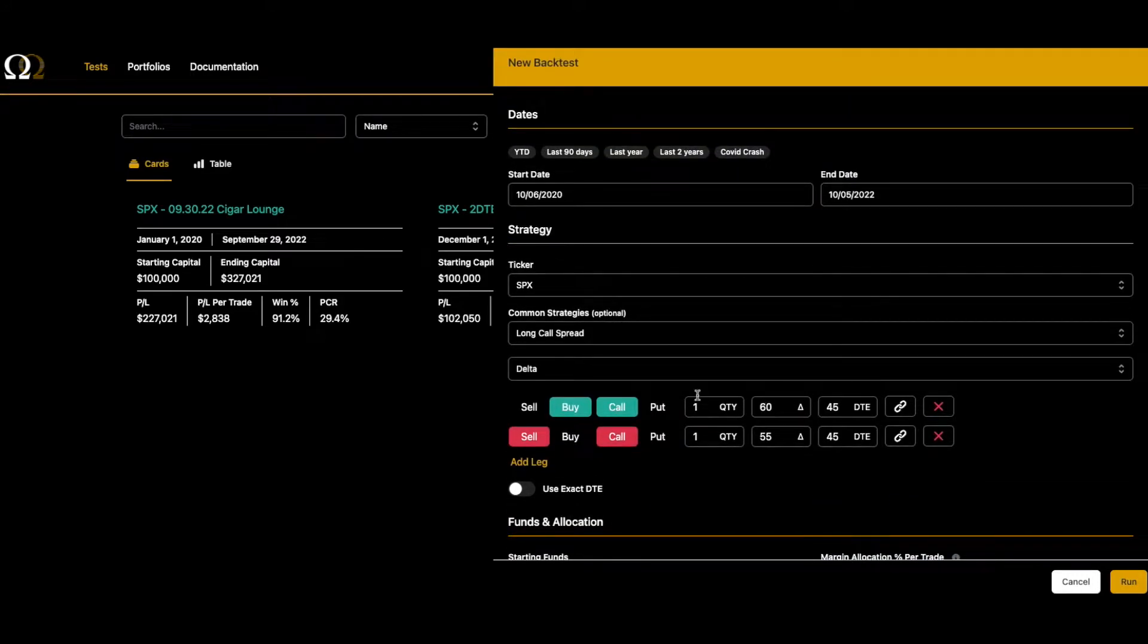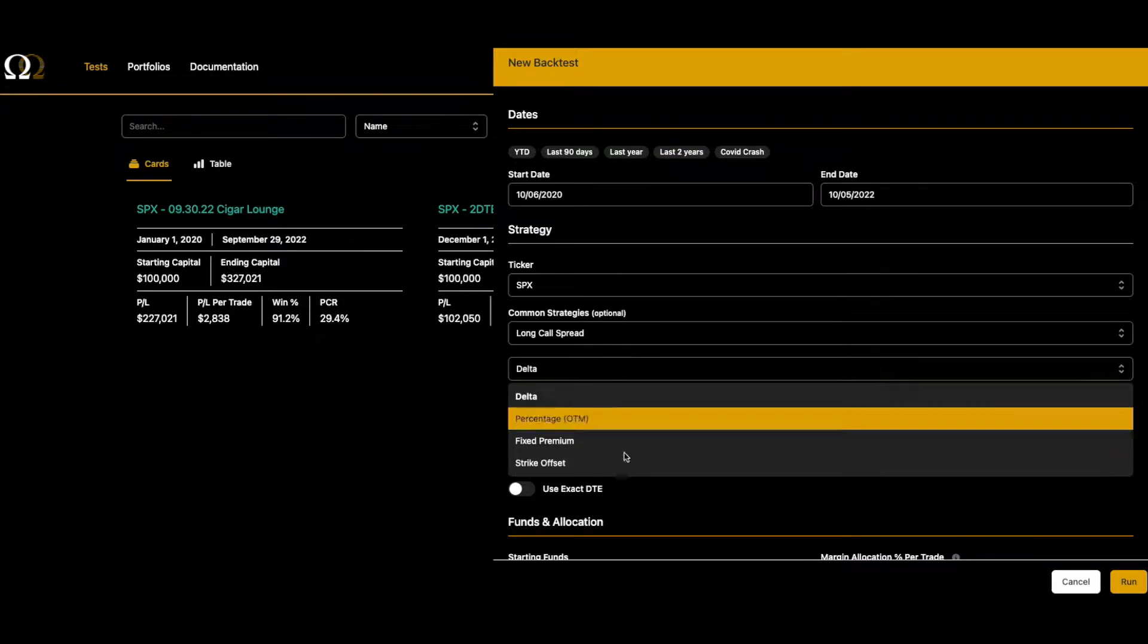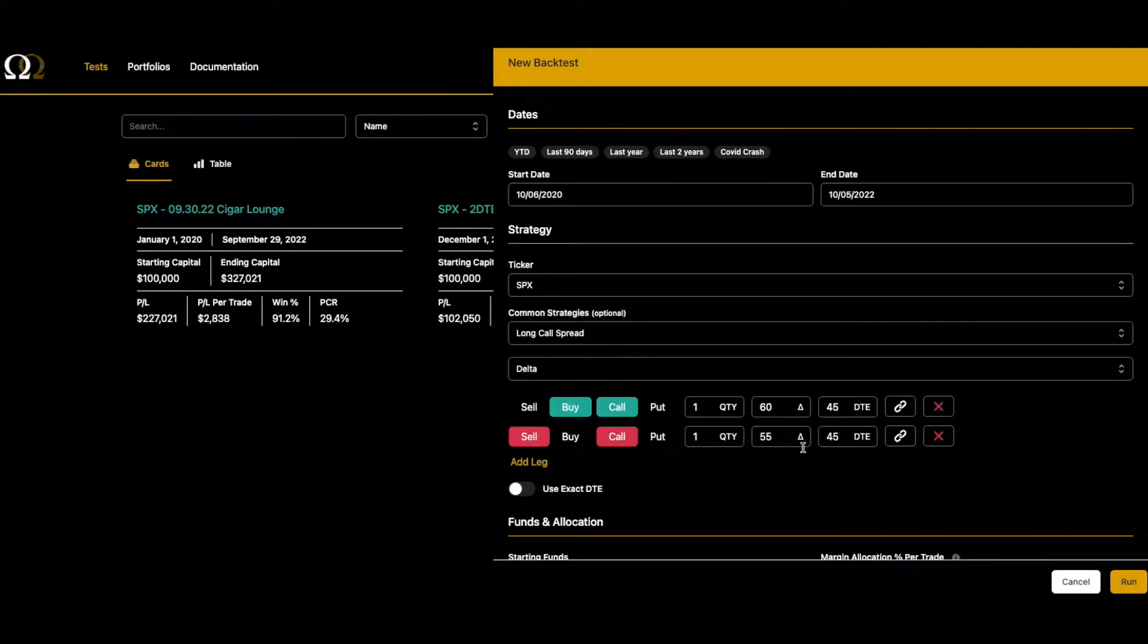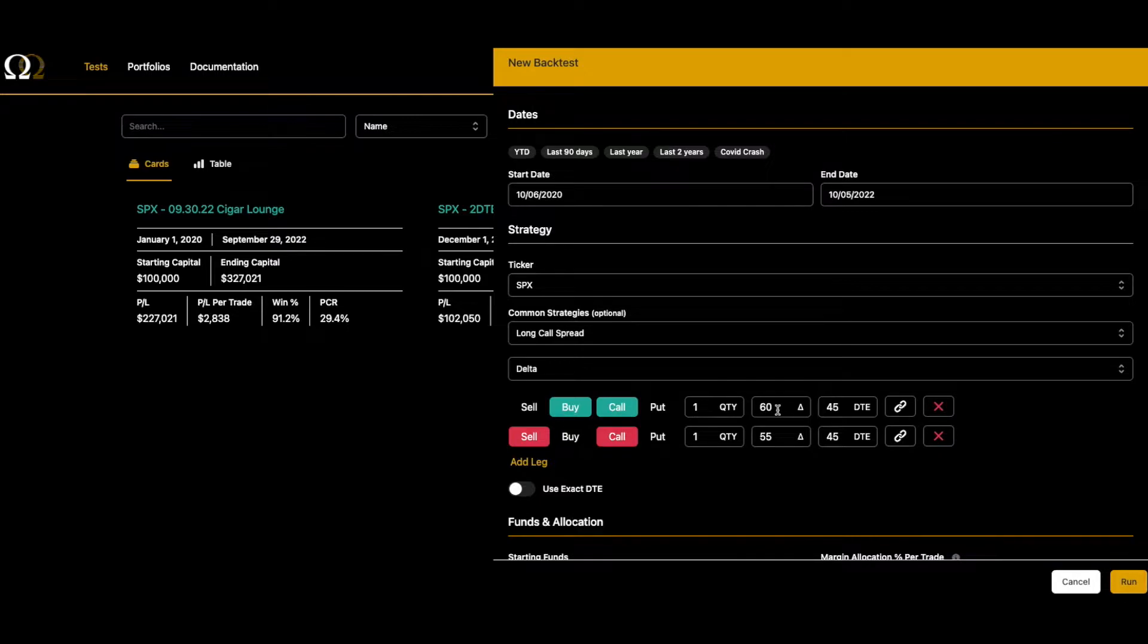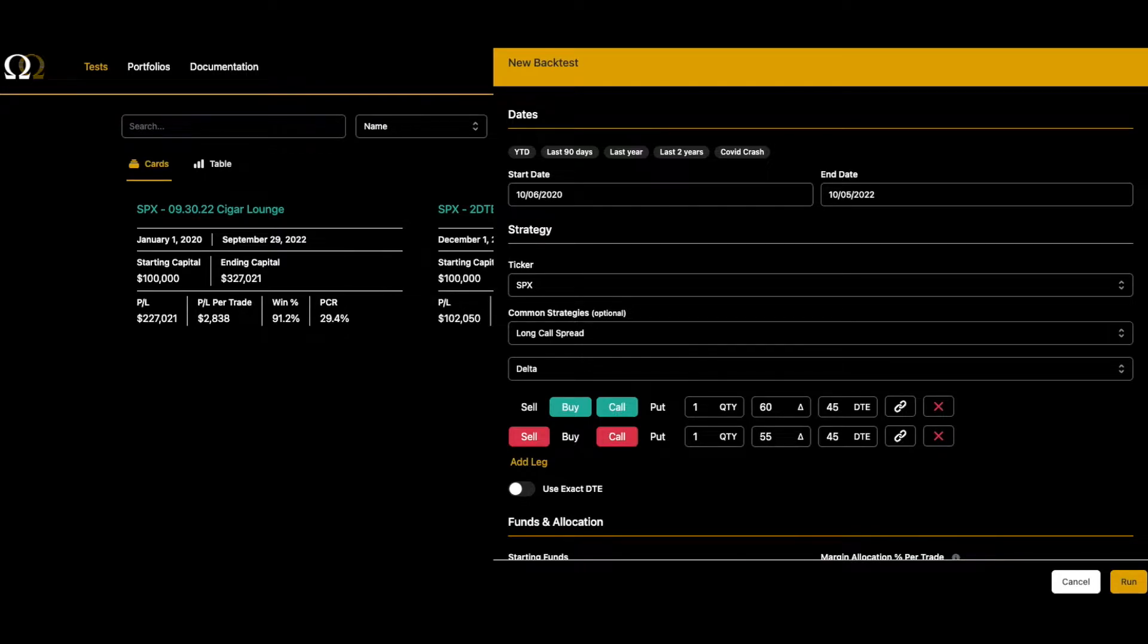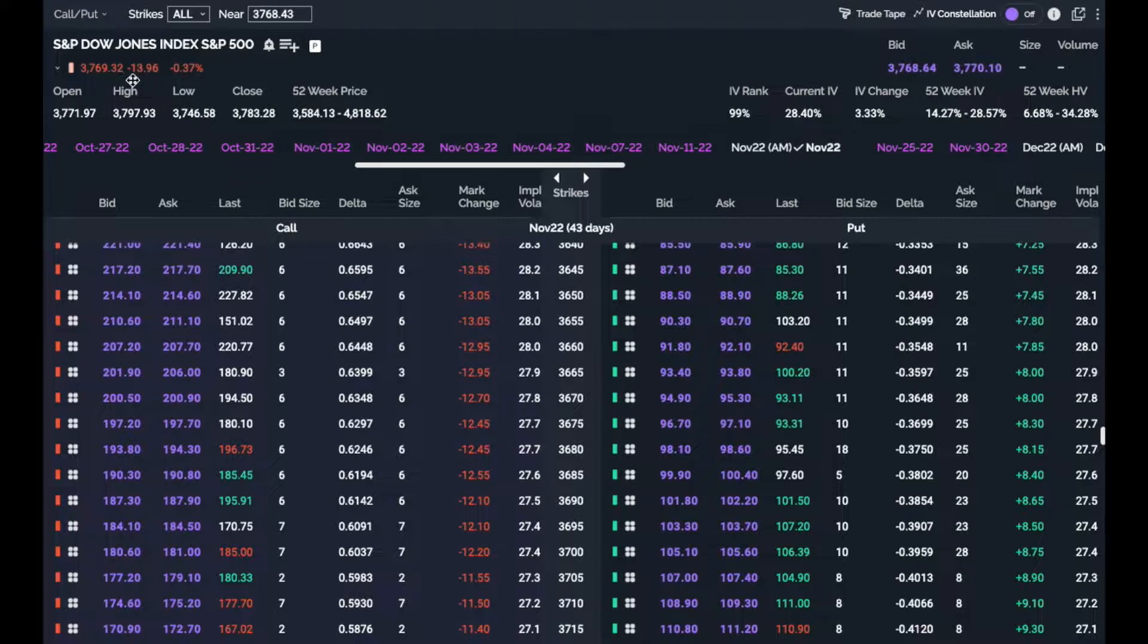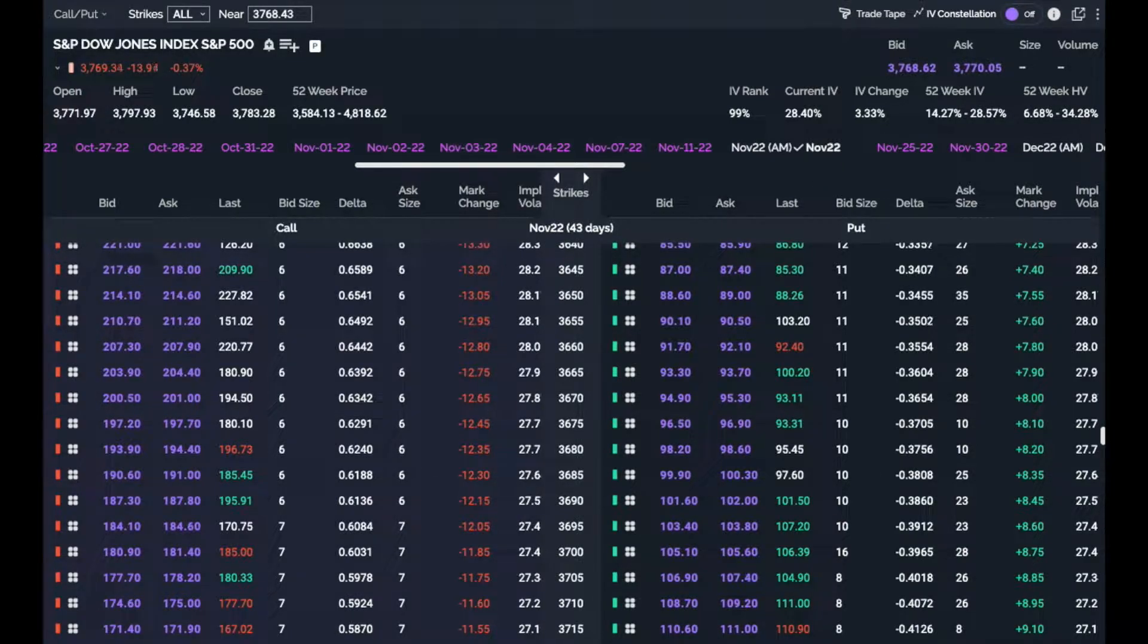So what we're going to do is I've got an in-the-money strategy pulled up here. We've got four different ways to pick out strikes. You can use any of these four options. We're going to use delta, which is by far the most popular, and we are looking at a 60 delta and 55 delta and we are going to be long a call spread. If we hop over to our broker and look at the market right now as I'm making this video, we're at 37.69 and if we go out about 45 days, so this is the 43 day strike, you can see that...